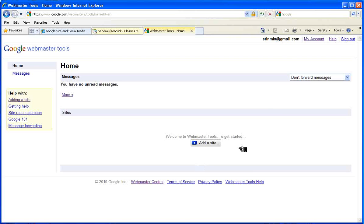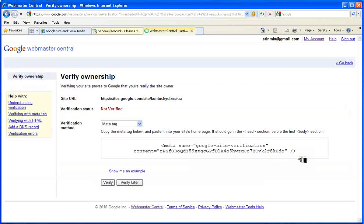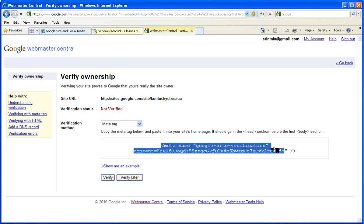Notice we're signed into our account and we now add a site. We paste the URL for our site here. We now have a meta tag that it generates for us.